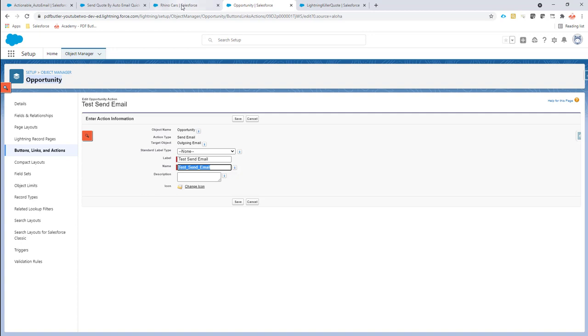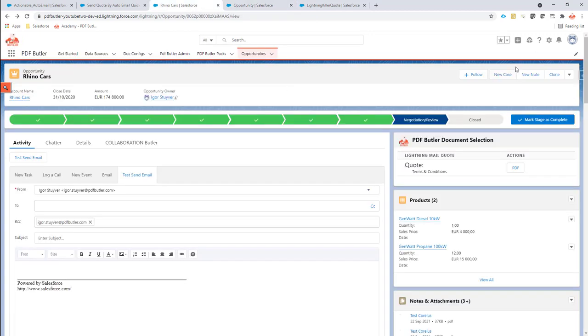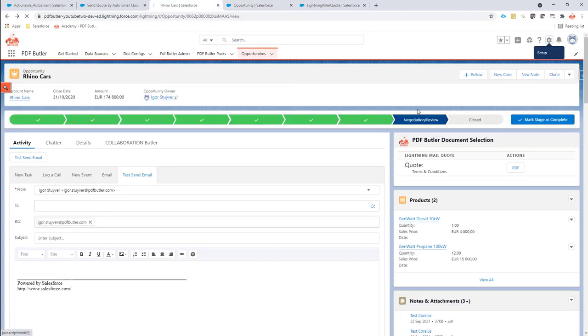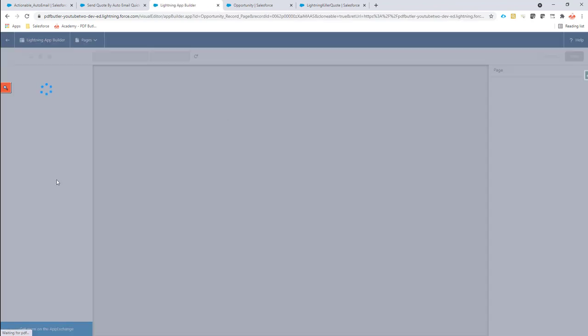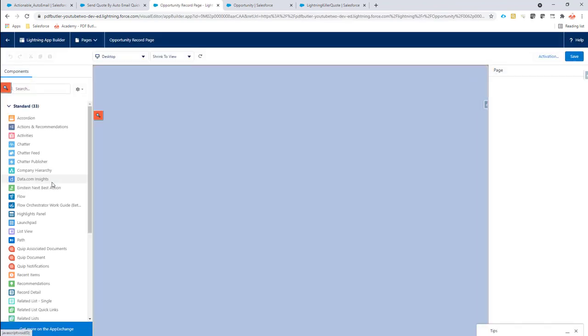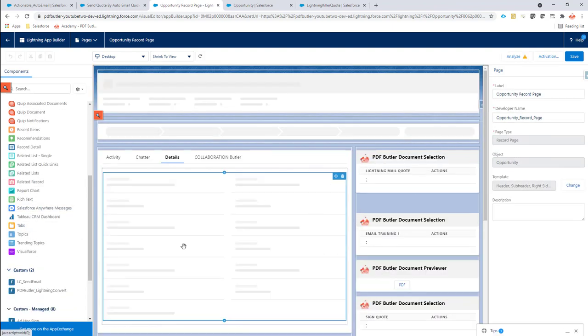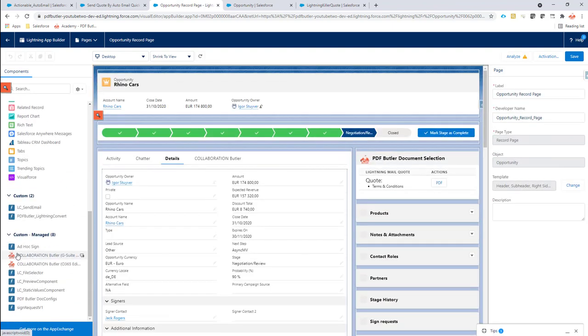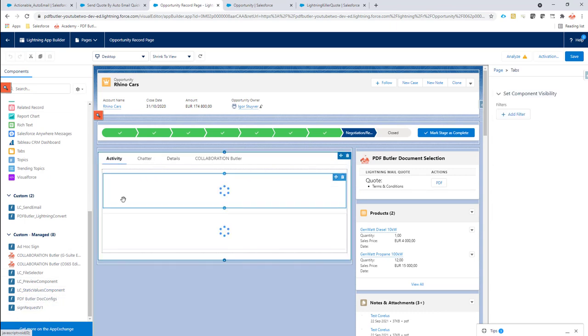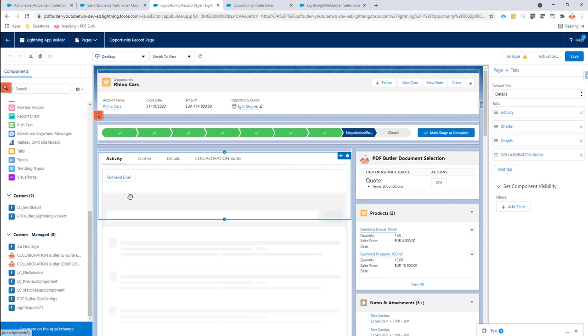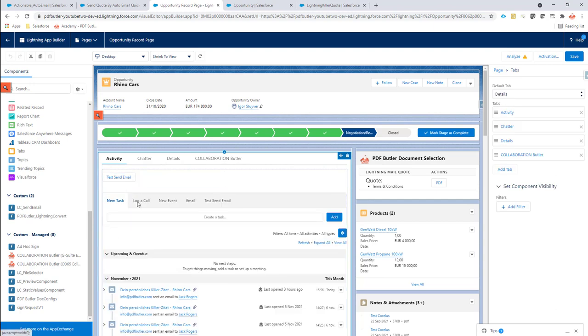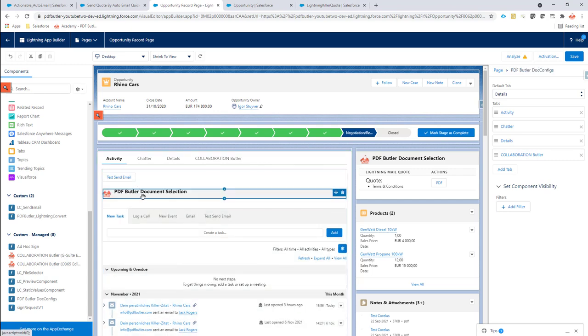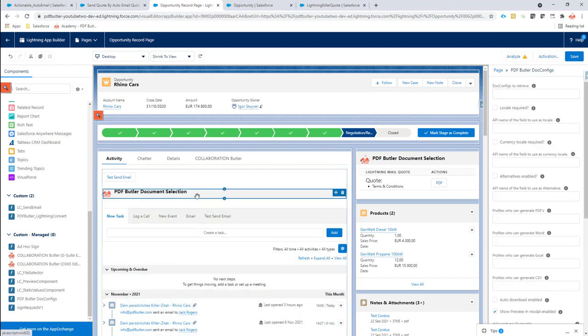On the edit page let's select the PDF Butler component. I'm going to add it directly linked to our quick action, so I'm going to go for this one over here.